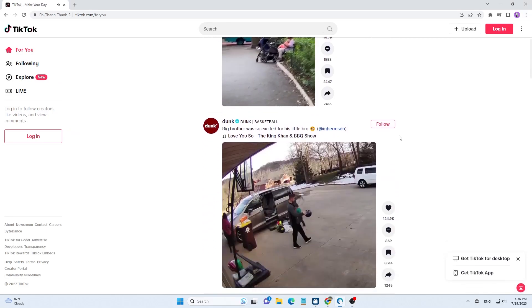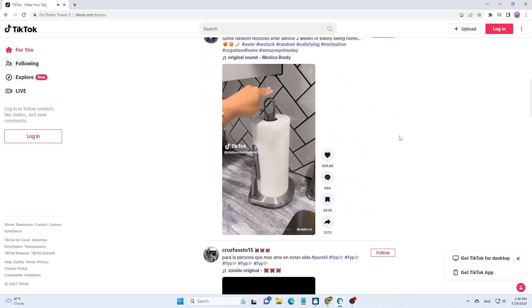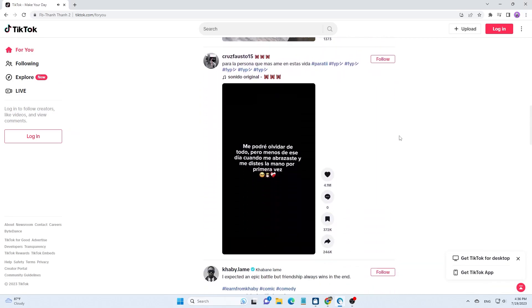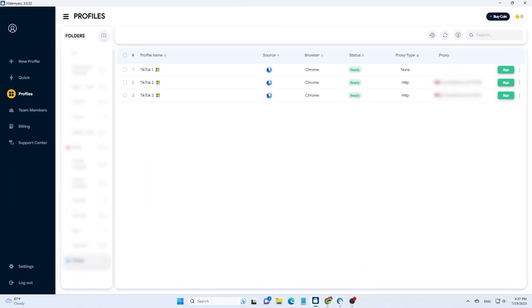Hi guys! Many of you have asked me how to post multiple TikTok videos simultaneously, so today I'm making a video tutorial for you.